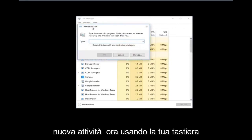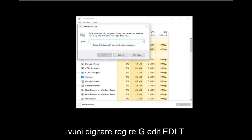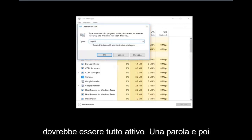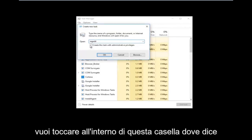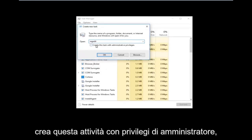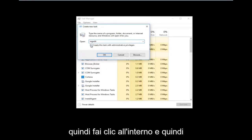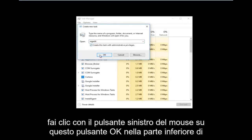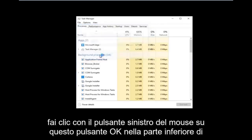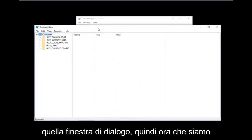Using your keyboard, type in regedit — it should all be one word. Then you want to check the box that says 'Create this task with administrative privileges.' Click inside that box, and then left-click the OK button at the bottom of that dialog window.